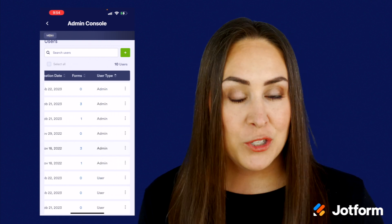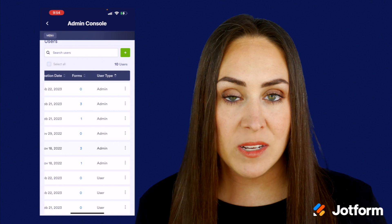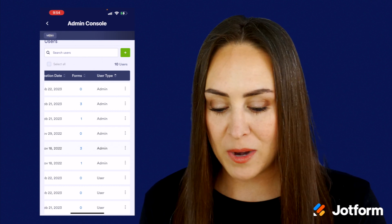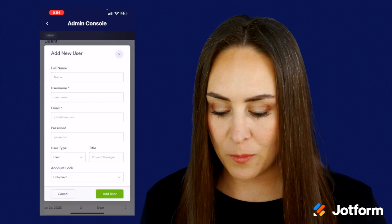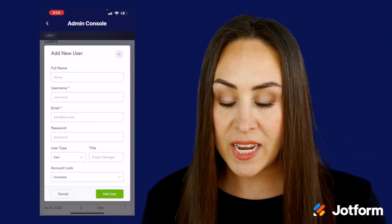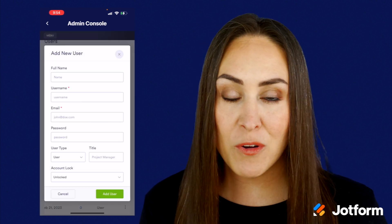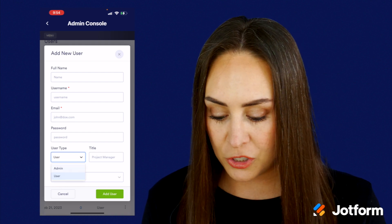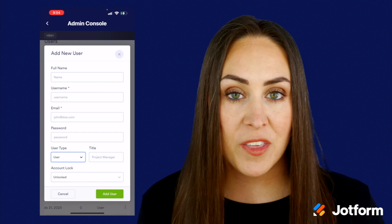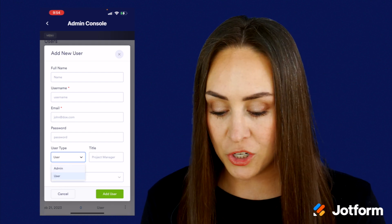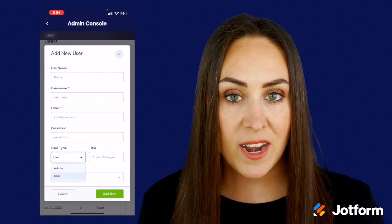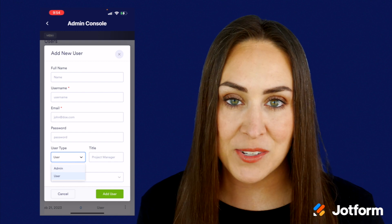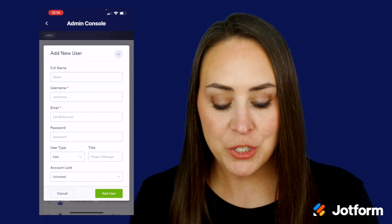If we need to add someone to our team, all we need to do is click that green plus sign in the top right-hand corner. We can enter in their information — their username, email — and we can also choose which type of user they are, whether they're a general user or an admin. Then we can add that user.